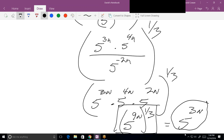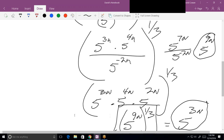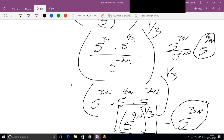I could have done subtraction — I would have ended up with 5 to the 7n divided by 5 to the minus 2n. Now you've got to do 7n minus a negative 2n to get 5 to the 9n. You can still get there, but it involves subtraction. I try to tell everybody: if you can do addition instead of subtraction, do it. It's why synthetic division works so much better than long division.